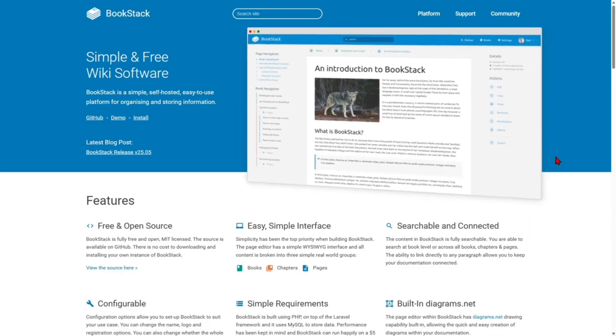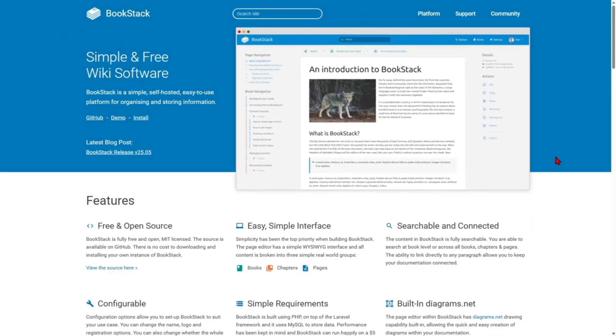BookStack is an open-source platform that feels like reading a digital book. It's organized by books, chapters, and pages, making it super easy to browse. It's fully open-source and self-hostable, easy to use with clean navigation, built-in roles and permissions, and great for internal documents and wikis.